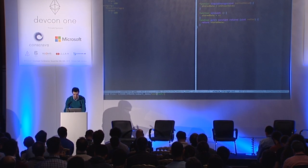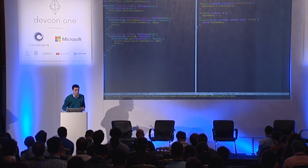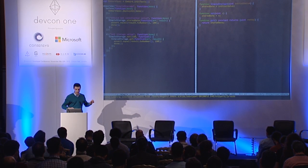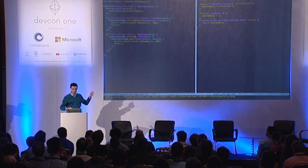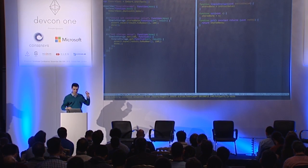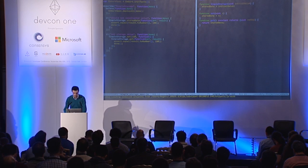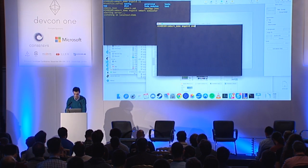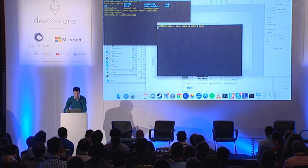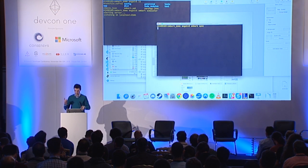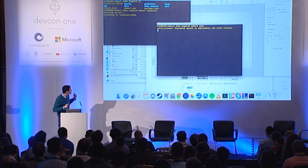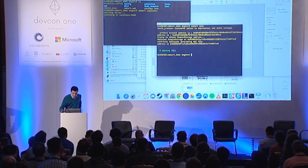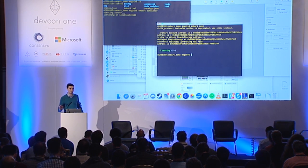We've got our tests here. It's a very simple test — we're testing that SimpleStorage is able to set the constructor value and can also set the storage value. We can run the test by doing 'embark test'. We can see it's deploying the contract, running the test, and it's working.